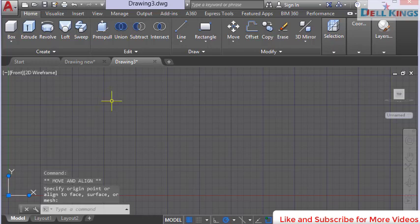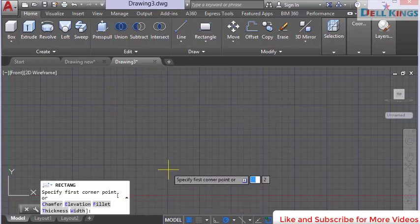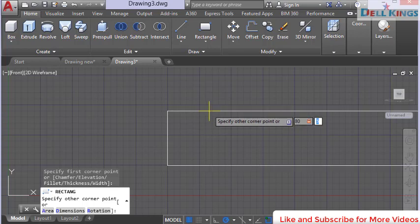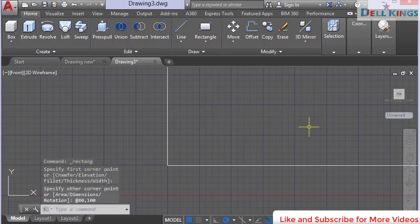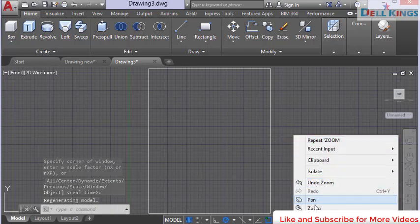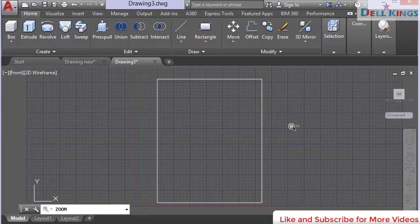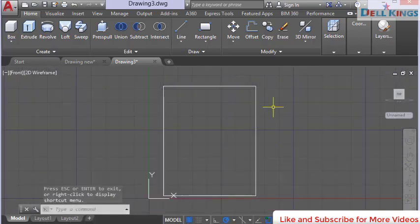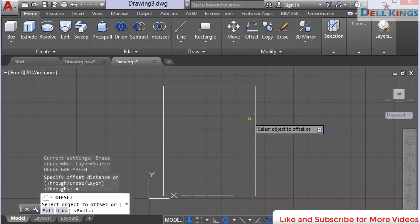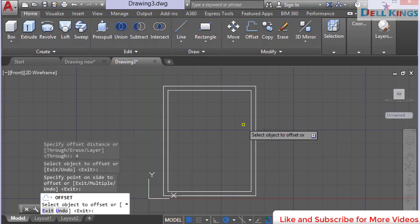Select the rectangle tool and at any point enter dimensions of 80 millimeters comma 100 millimeters, then press Enter. Use the zoom extents tool to see the rectangle clearly, then press Enter. Next, select the offset tool, enter an offset of 4 millimeters, press Enter, and offset inside.